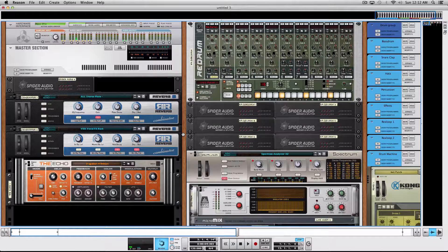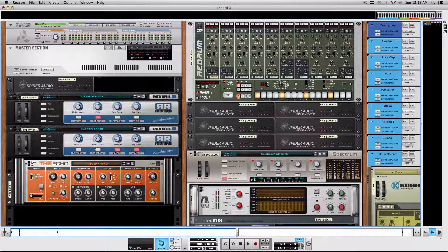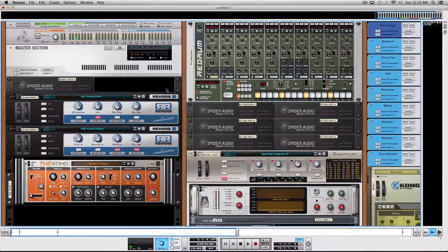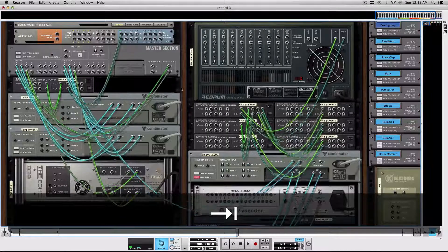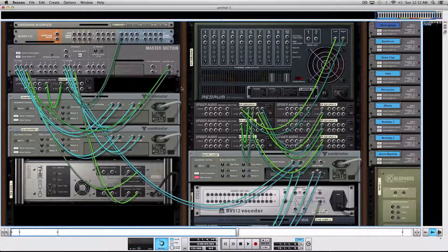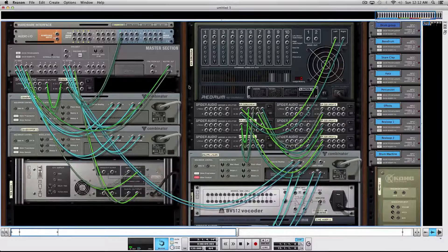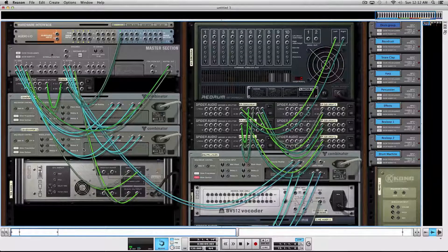Now let's say you have a complex session with a lot of rack devices and when you flip your rack around there's a lot of cables. A very simple way to get rid of this cable clutter is to press K.